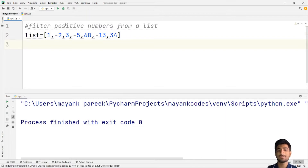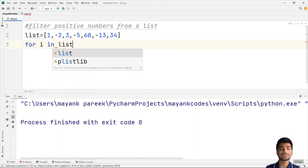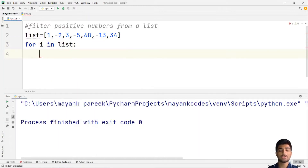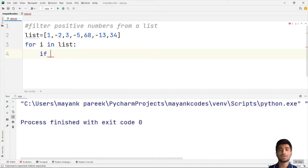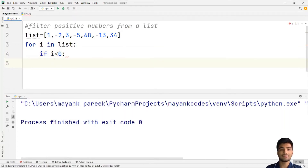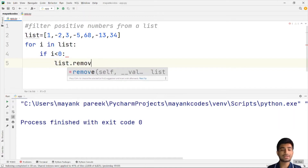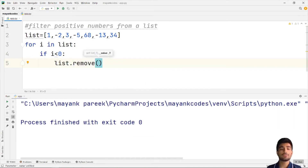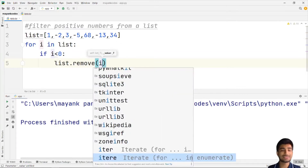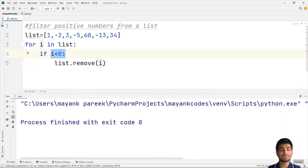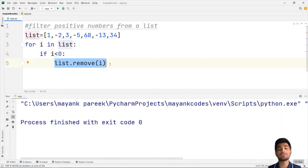That means if I use a for loop and say 'for i in list', here i is going to traverse inside this list. Initially the value of i will be 1, then -2, then 3, and up to 34. So if I say that if i is less than 0, at that instance I want to remove that number using list.remove() — that's the method to remove any number from a list. It's like a conditional statement that executes only when the value of i is less than 0.